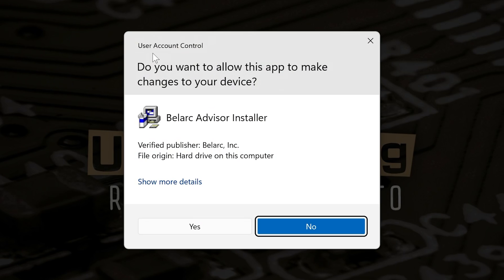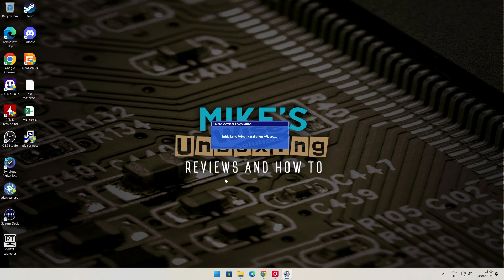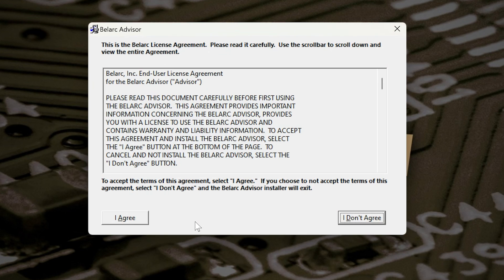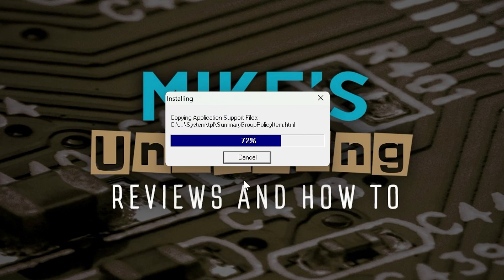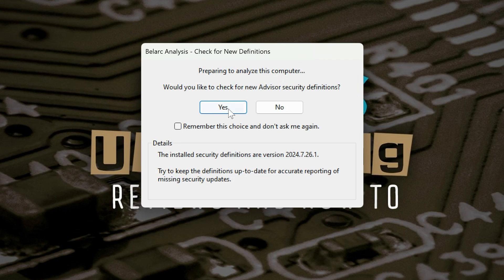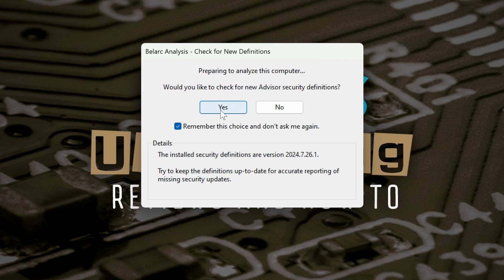We'll double-click the installer. You'll get the User Account Control notification — just click Yes and it will begin the installation process. This won't take very long and you do have to agree to the terms and conditions. At this point it will also ask: would you like to check for new Advisor security definitions? That's entirely up to you, and you can choose to remember the choice. With this Belarc software you can check your security status as well, so I'm going to click Yes.